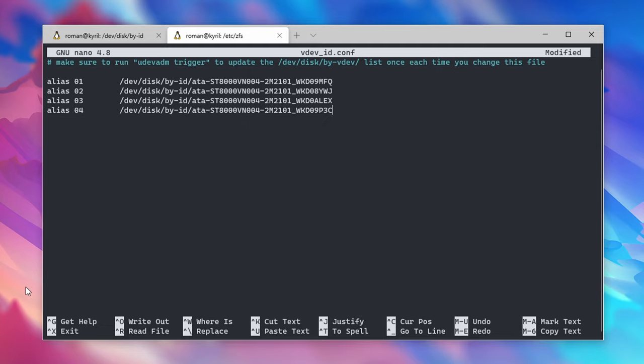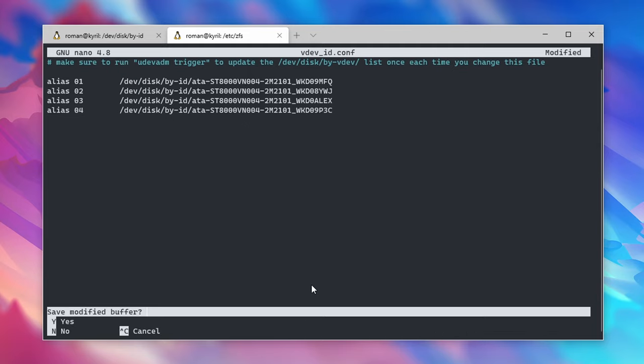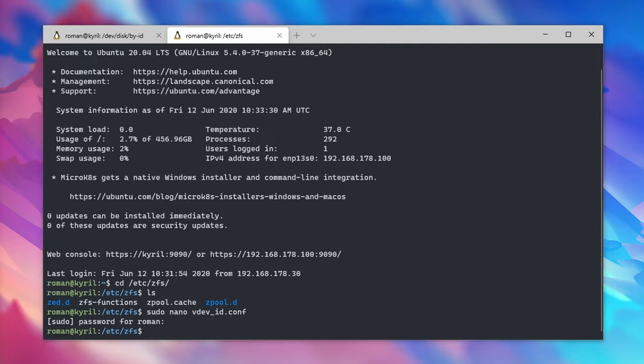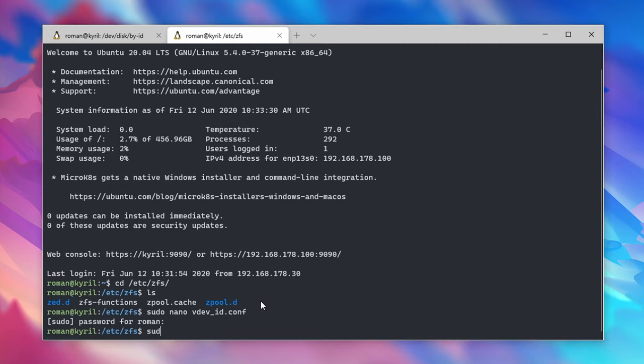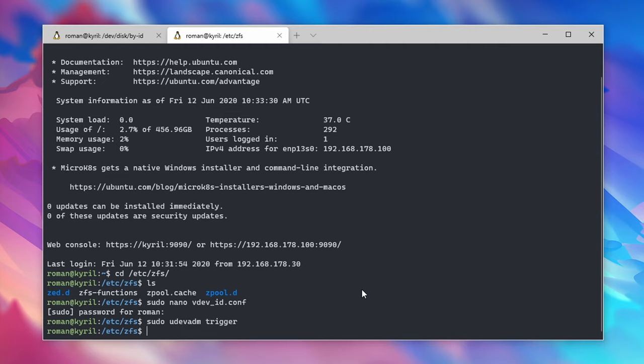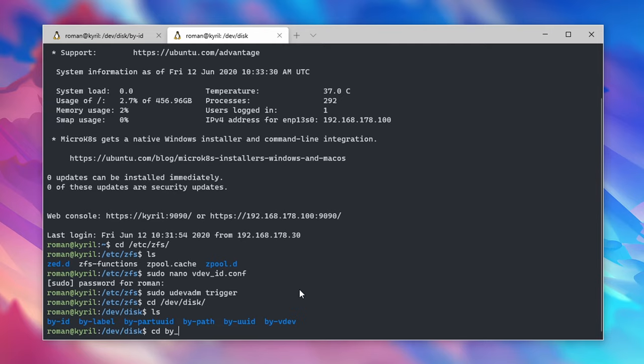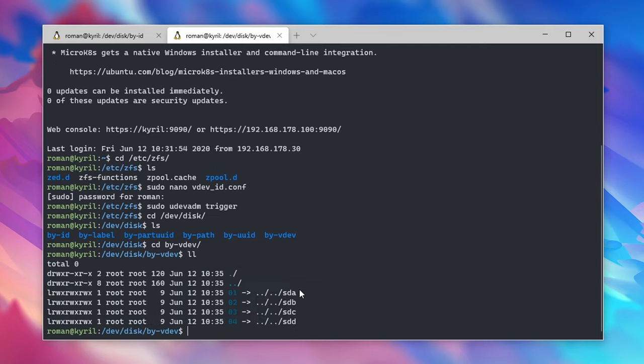Save the file by pressing ctrl+x, y and enter and type in sudo udevadm trigger. Now when you change directories to /dev/disks and change into the by-vdev directory you can see that our four new aliases properly show up.